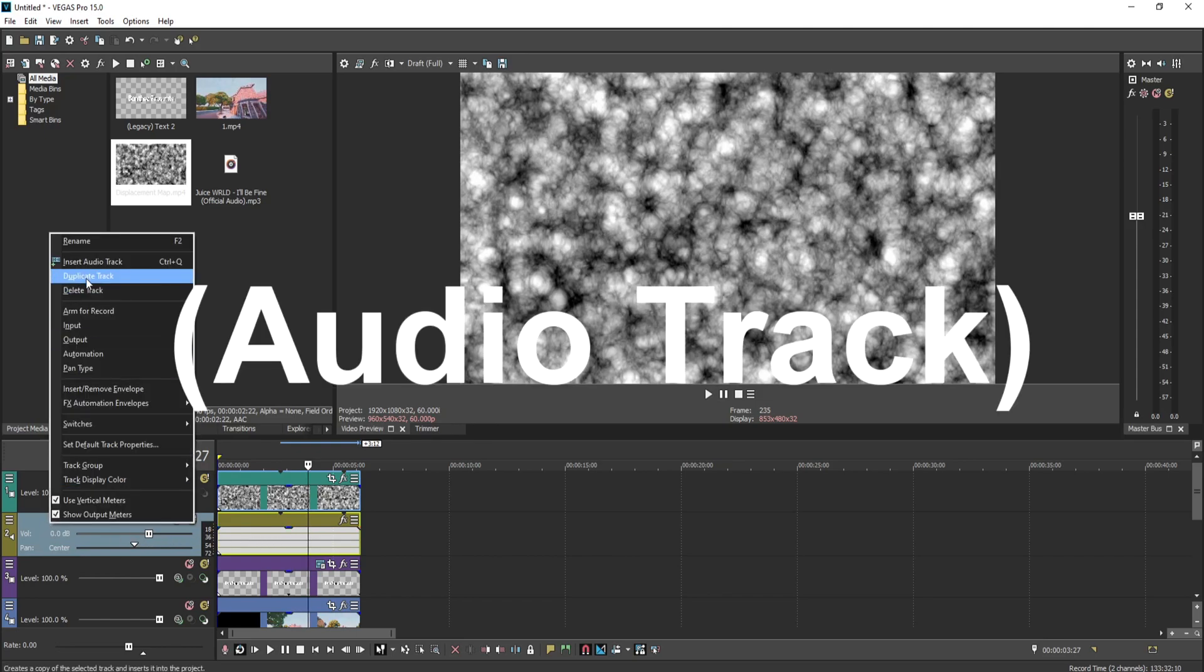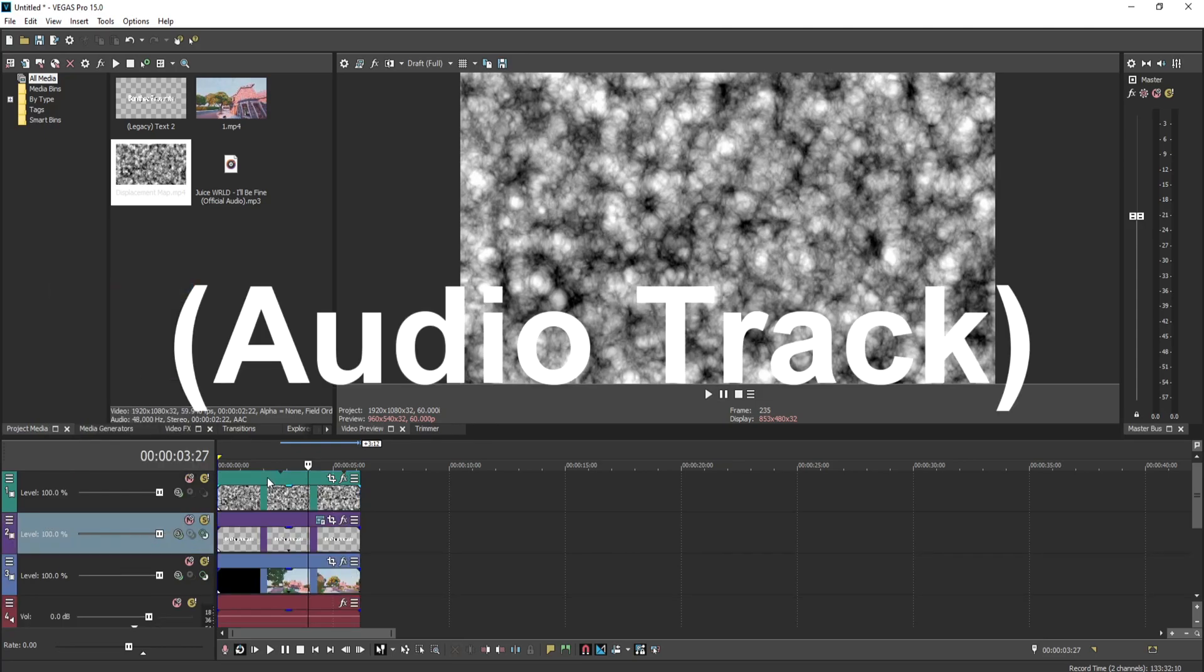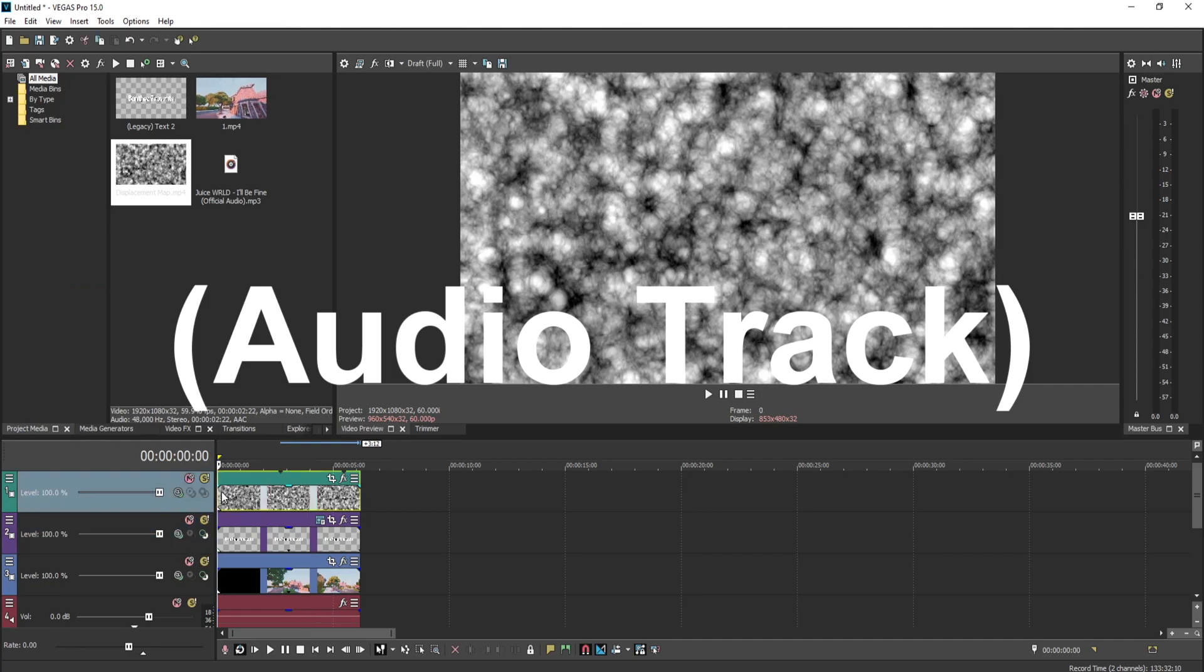Now you guys can delete the track for the displacement map because you are not going to need it.